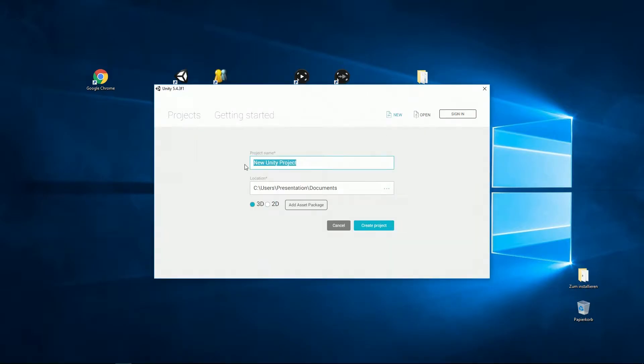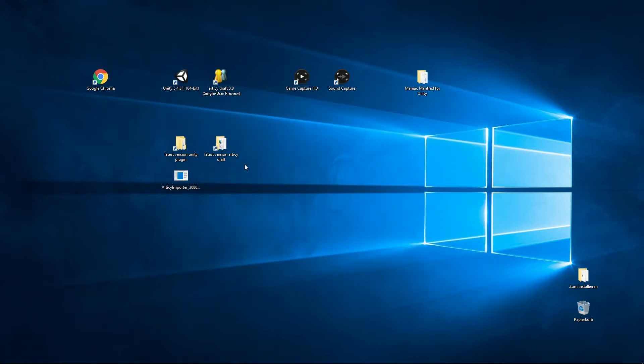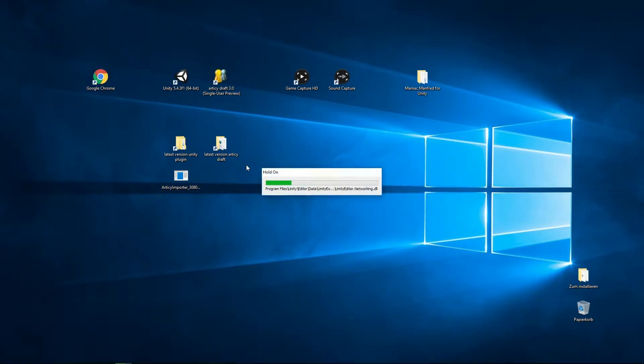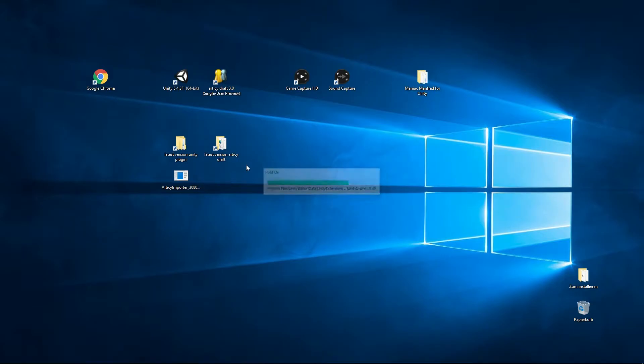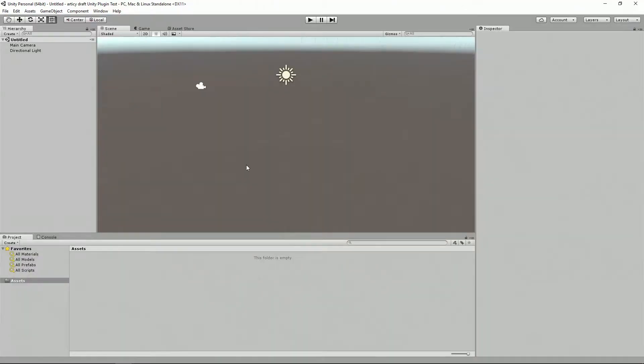We'll call it RTC Draft Unity Plugin Test. After your project is set up, we'd like to import our plugin. At this point, I assume you're familiar with Unity and know about the different ways to import packages.